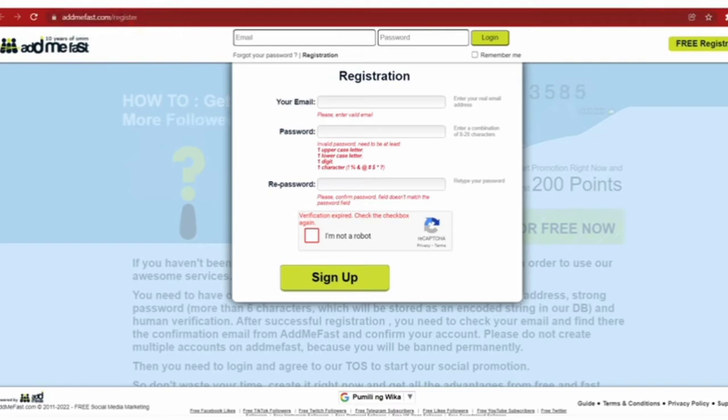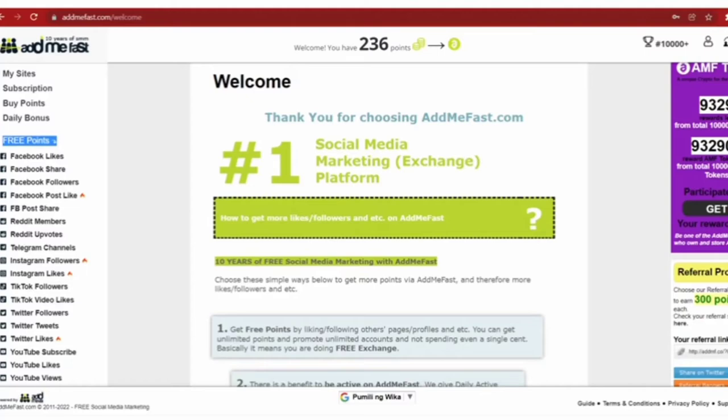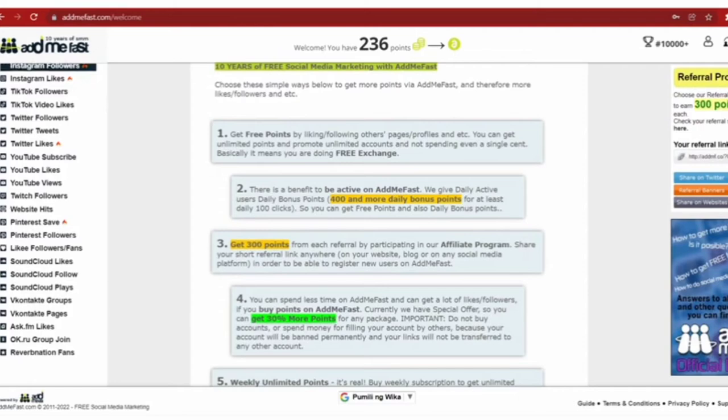Once you click it you will be redirected to your dashboard, and you can see it's very easy to get started. If you want to earn points you can find tasks on the left hand side.